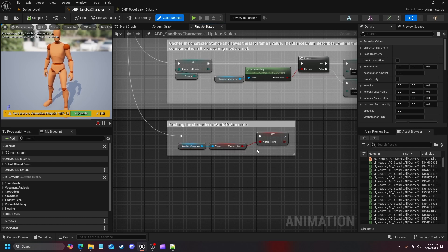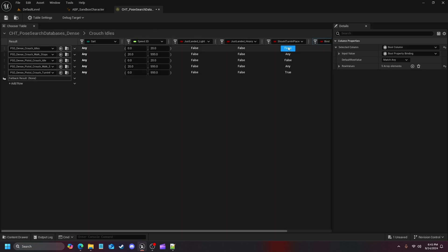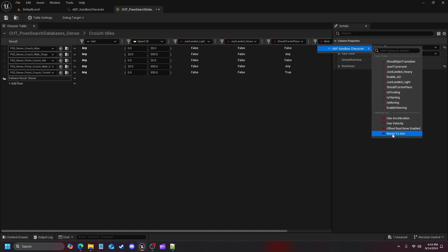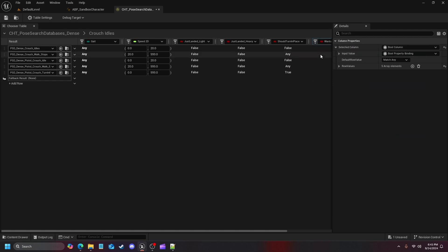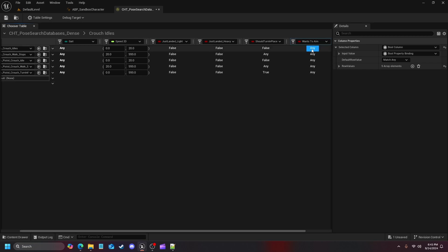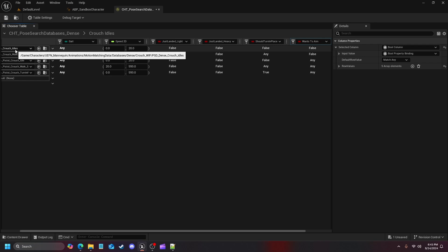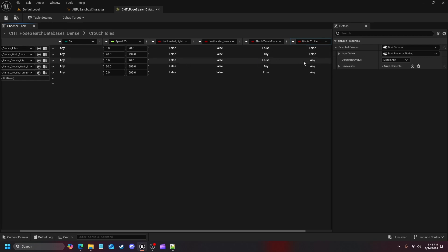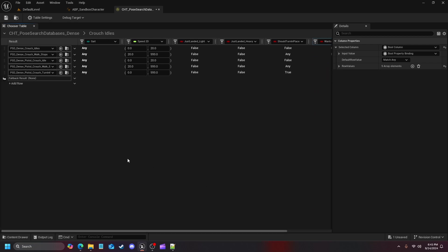Go back into your crouch idols, add a column, select Boolean column, click Bind, and off your Sandbox Character choose 'wants to aim'. In the last video we went into the Update States function in the animation blueprint, called our Sandbox Character reference, grabbed 'wants to aim' from the character blueprint, and set it as a new variable in the animation blueprint. Once bound, set false for the normal idles and stops — then set the rest to true as they are our pistol animations and we want to aim.